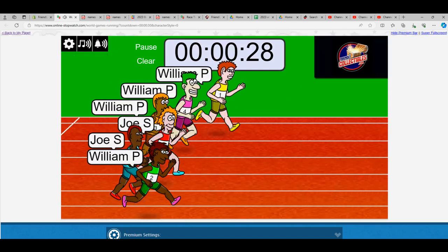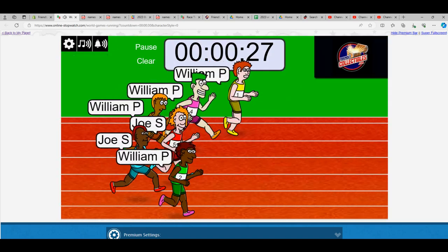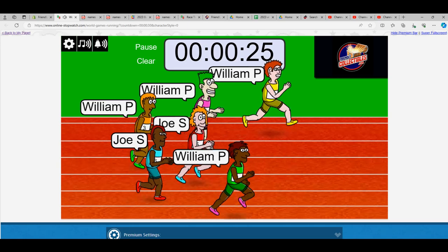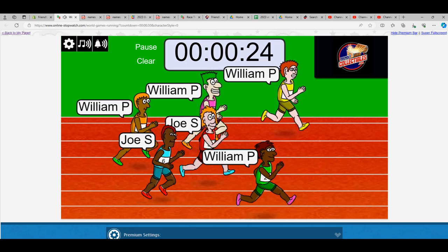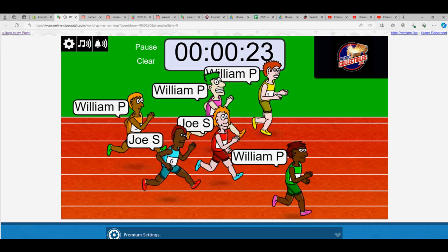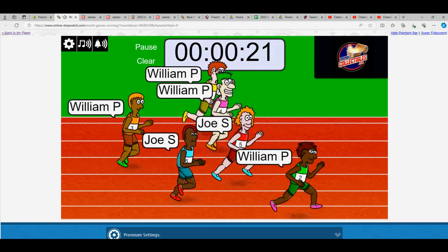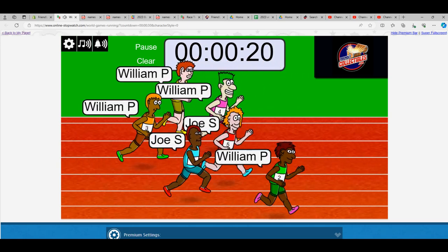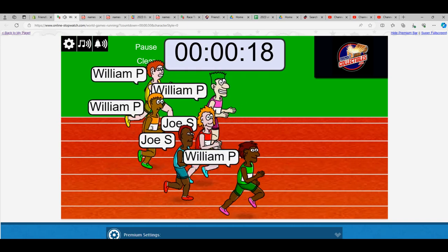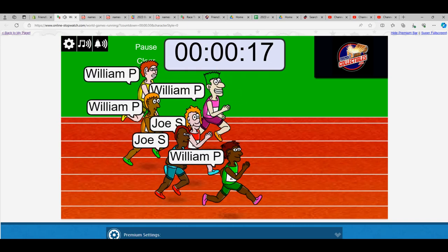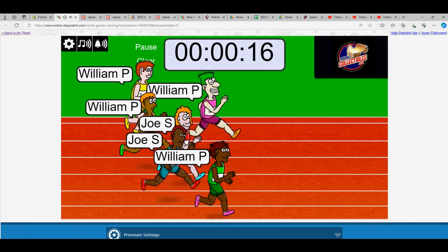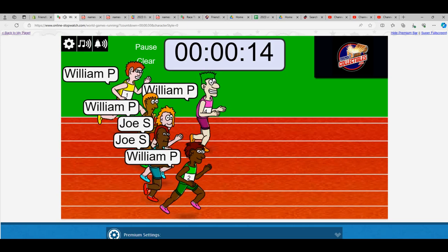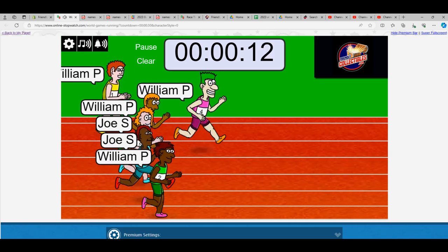And then off to the races we go. So William P out to a lead here at the bottom. William P in the green, it's got a good sizable lead. William P in the Barbie outfits making a move up top to take the lead from the other William.